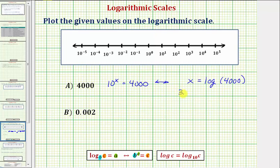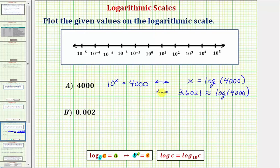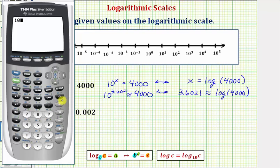So now we know that 3.6021 is approximately equal to common log 4,000, which means x is approximately 3.6021. Therefore, writing the equivalent exponential equation, now that we know x, we can say that 10 raised to the power of 3.6021 is approximately 4,000. Let's check this on the calculator: entering 10 raised to the power of 3.6021, we get approximately 4,000. It's a little bit more than 4,000 because we did round up to get our decimal approximation.